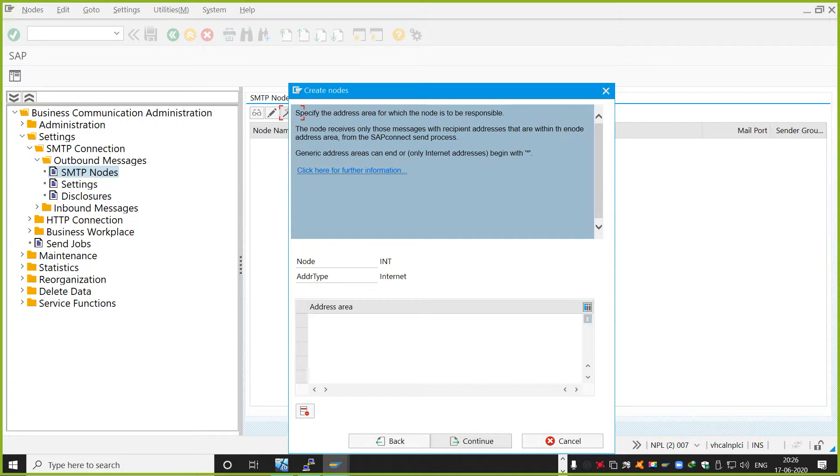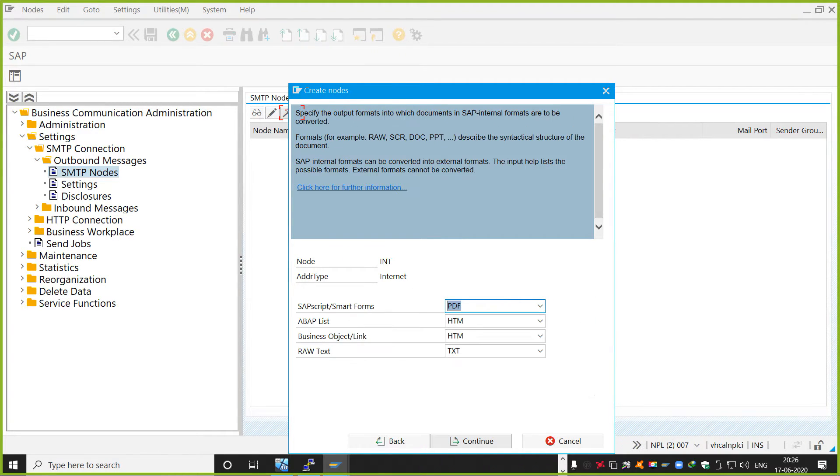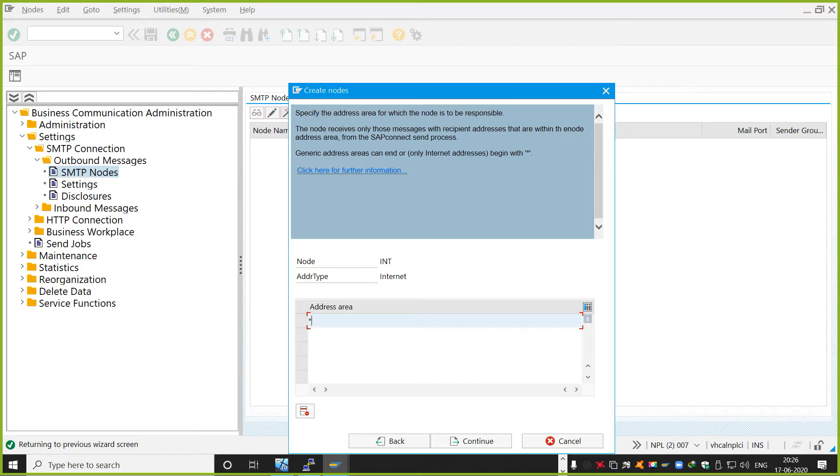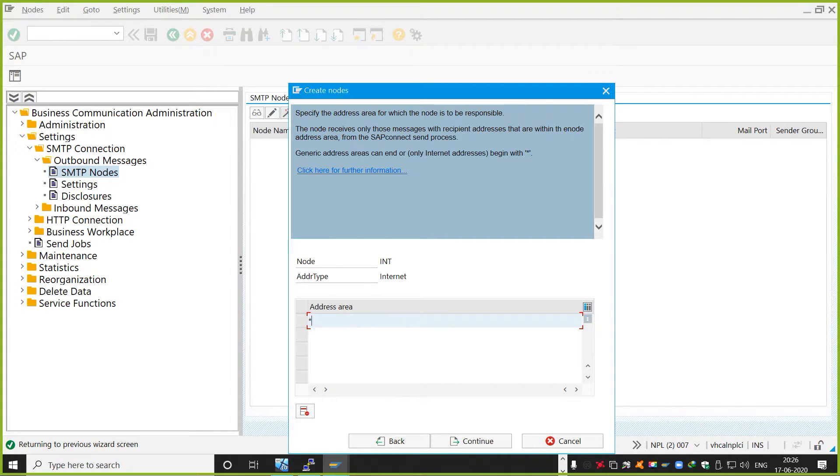We'll just say continue. And then it says, just let me go back again. Yeah, actually I can put asterisk. That means it will transfer the email to all email addresses. It will not restrict to any email address.